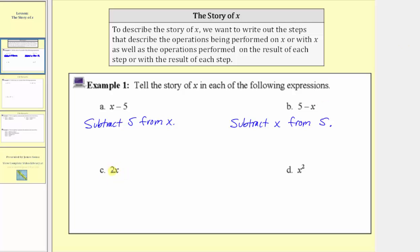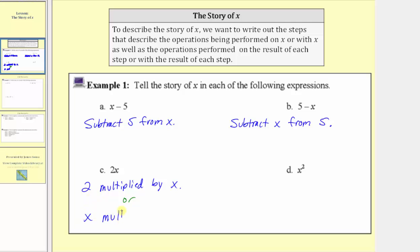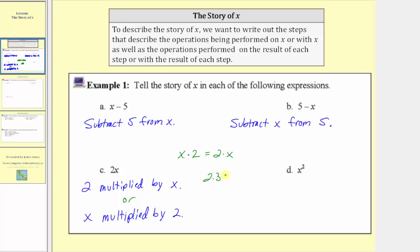Next we have the expression two x, which means two times x, and there are two ways to accurately tell the story of x. We could describe the story of x as two multiplied by x. But because multiplication is commutative — meaning the order of multiplication does not affect the product — we could also say x multiplied by two. This is equivalent to two times x, which can be written as two x. For example, two times three equals three times two.